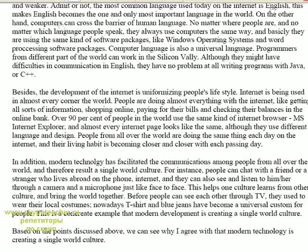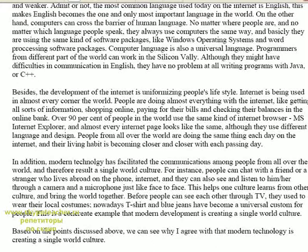English has become the most important language in the world. On the other hand, computers can cross the barriers of human language. No matter where people are and no matter which language people speak, they always use computers in the same way and basically they're using the same kind of software package, like Windows operating system and word processors. Computer language is also a universal language.